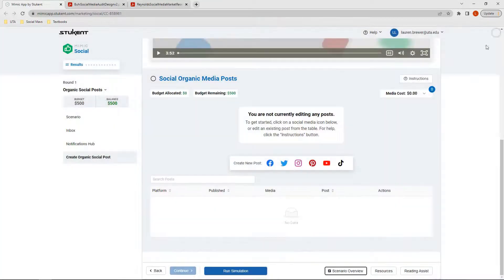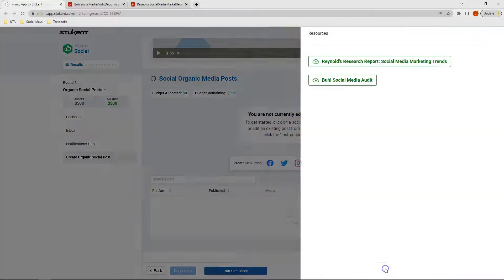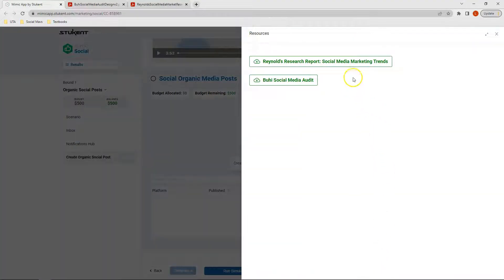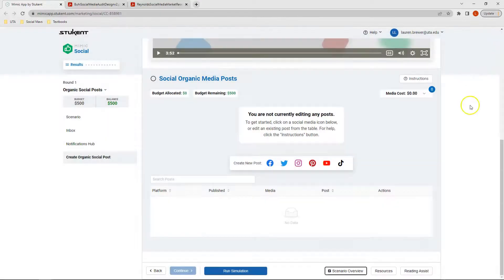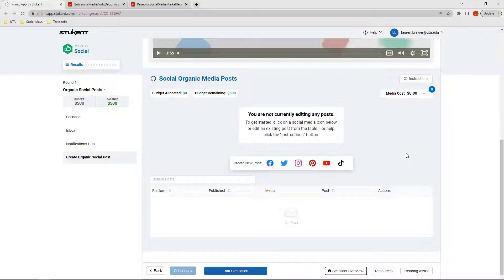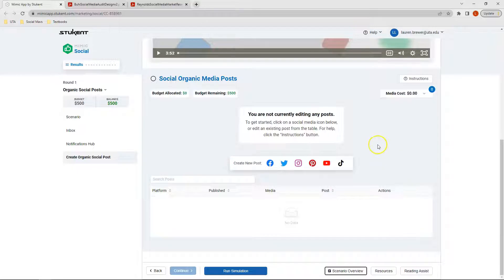We can also review our resources that has our social media marketing trends report and the Buoy social media audit. After reviewing this section, it's time to make our first set of posts. To help you get started, we're going to create three sets of posts before running our simulation together.